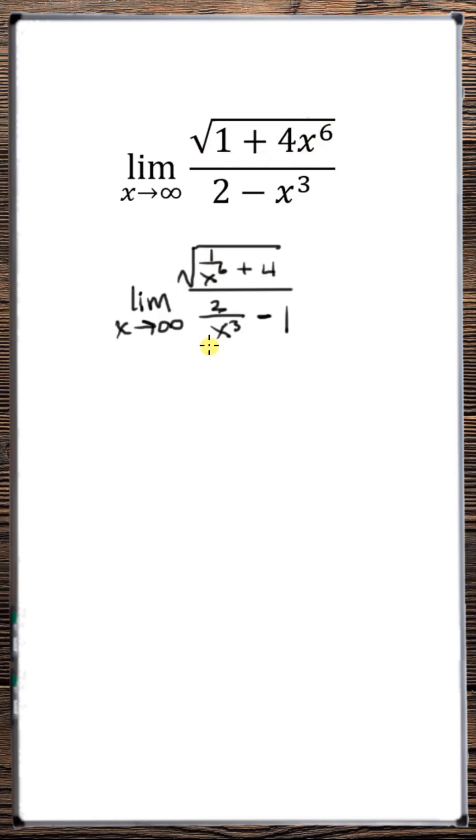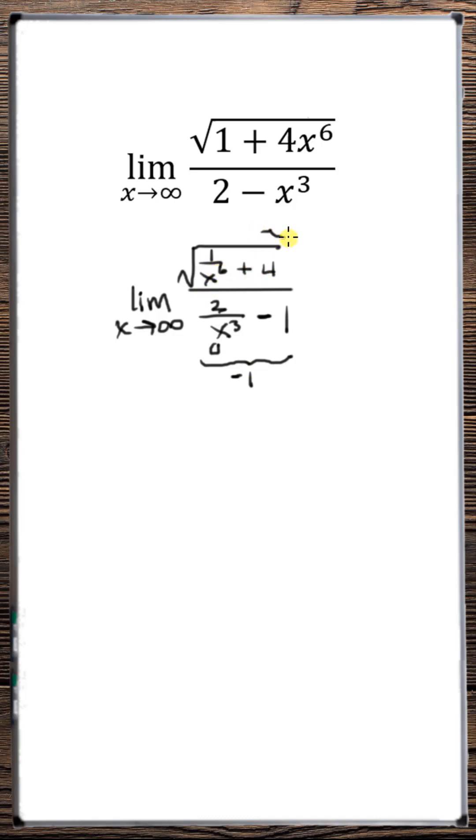Now let's plug in infinity. So 2 over infinity goes to 0. 0 minus 1, the denominator goes to minus 1. 1 over infinity goes to 0 plus 4. The square root of 4 is 2, so the numerator goes to 2. 2 divided by minus 1 is minus 2. So this limit is equal to minus 2.